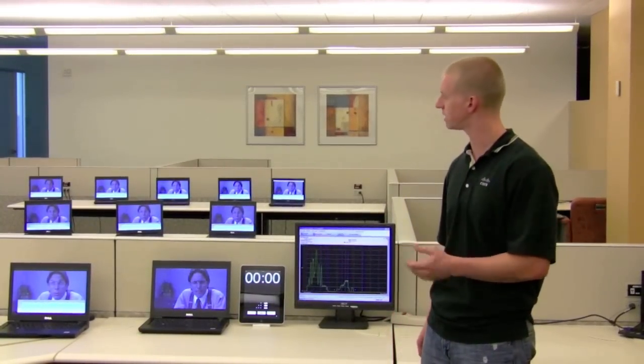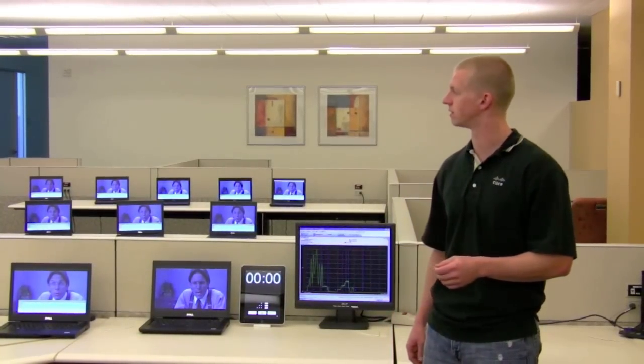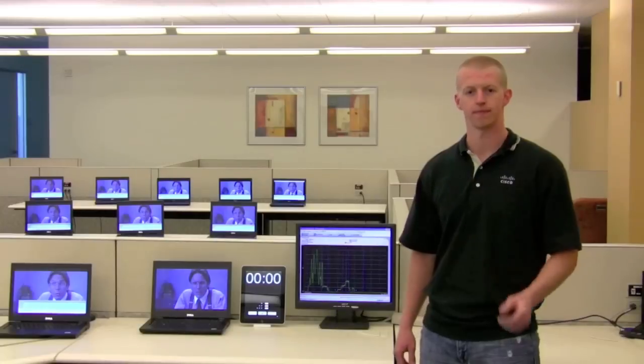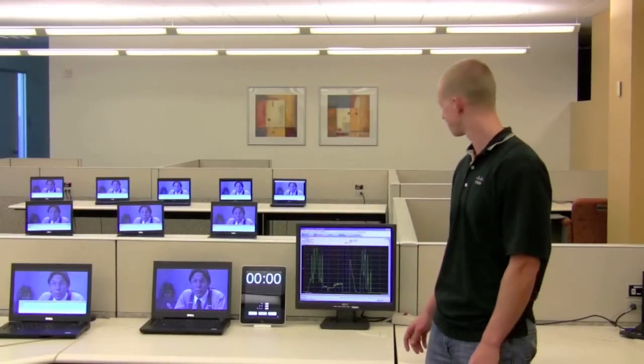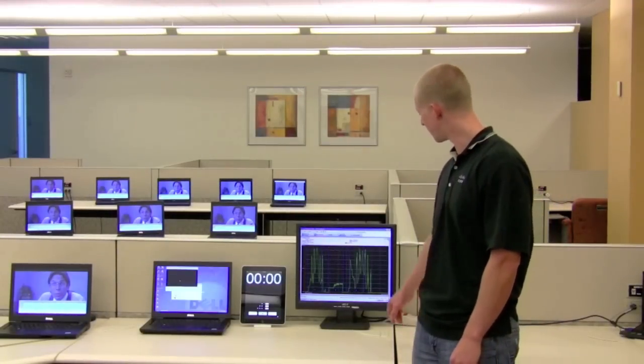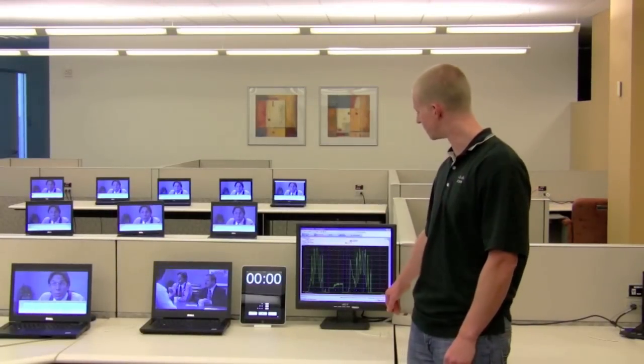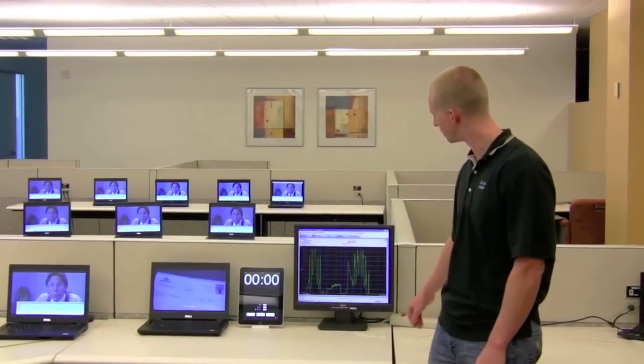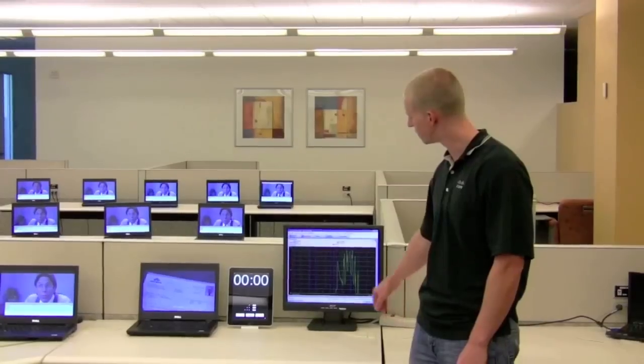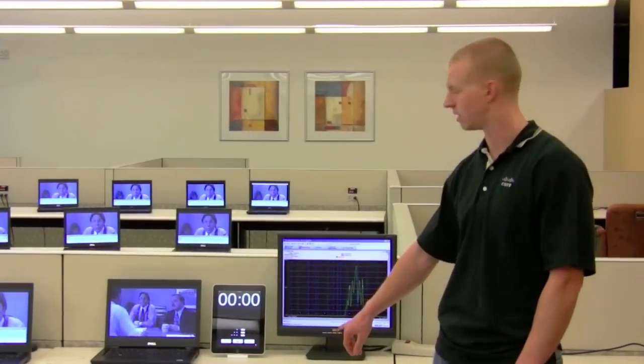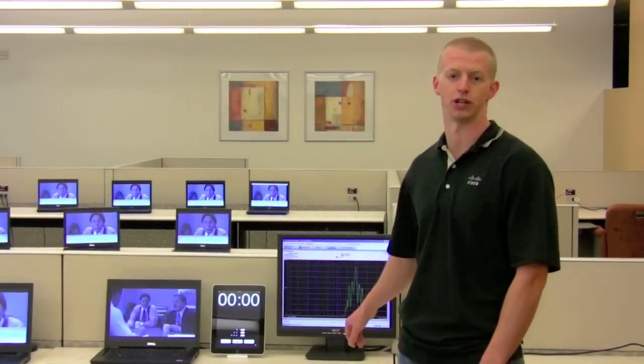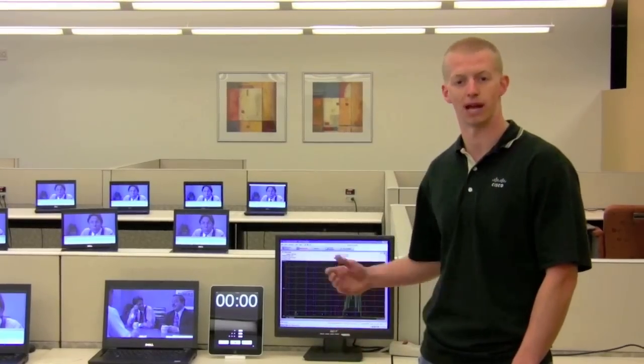Alright, let's adjust that to channel 11. Now looking back to our spectrum analyzer, we can see the interference source on channel 1 has disappeared, and the source has now moved to channel 11, blocking that channel now.